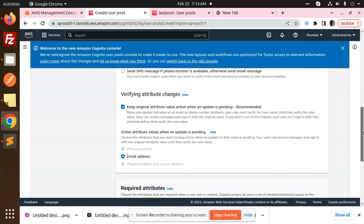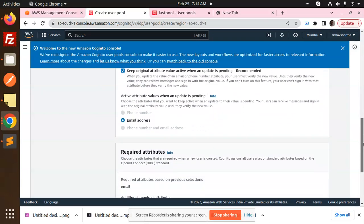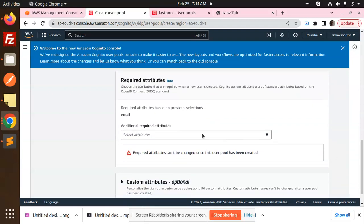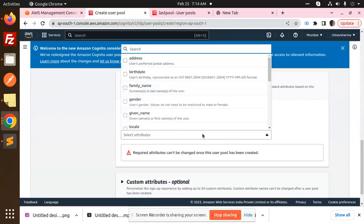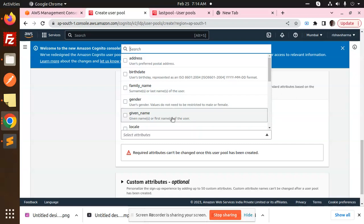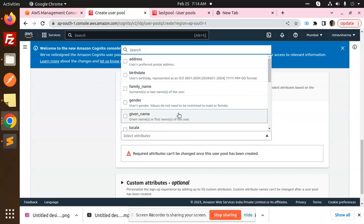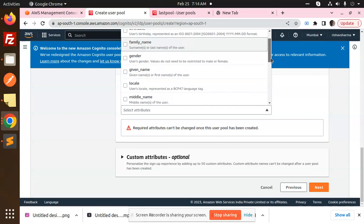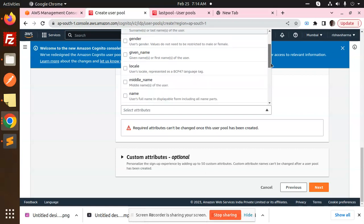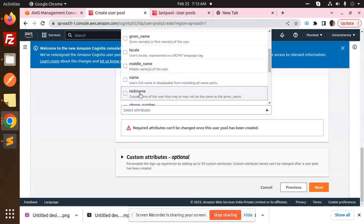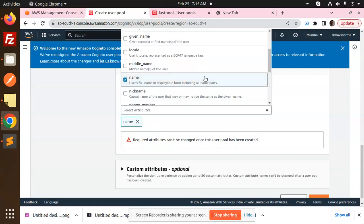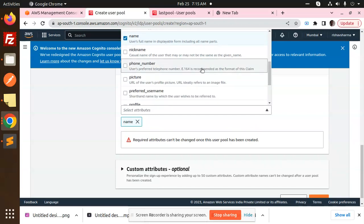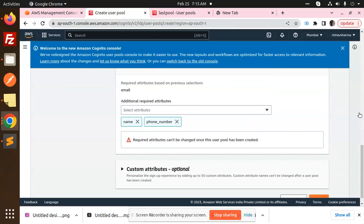Then we have email address, and you have to select the attributes. I'm going to select the name - this is the given name or first name. You can select whatever fields you want. If you want just the name, select name. If you want the phone number, you can also select phone number.